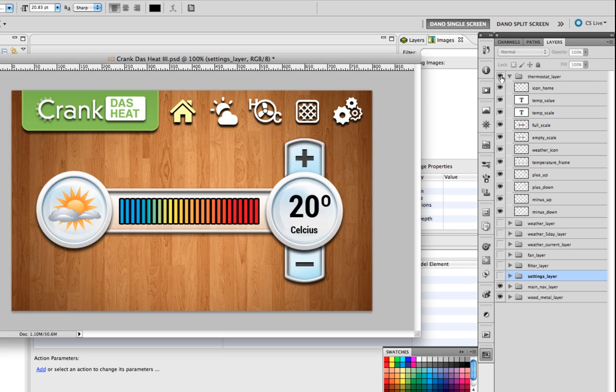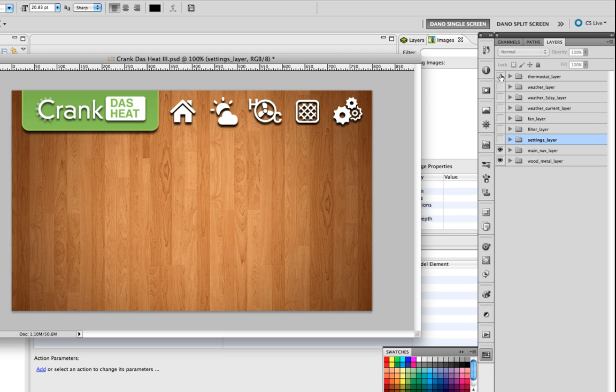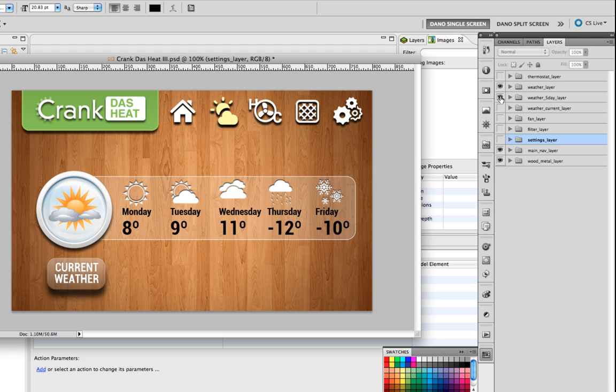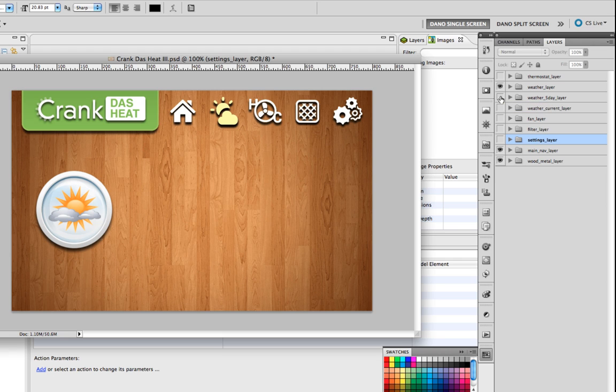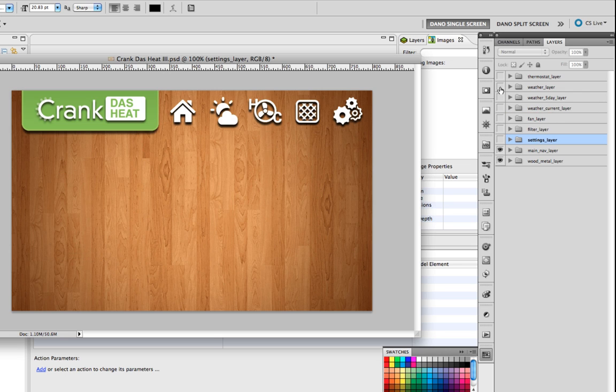This is a thermostat view where we can adjust the temperature. On another screen will be our weather layers. I've got two different modes - our five-day forecast which we can look at and then we can toggle to a different mode and see what the current weather conditions are. So that's the thermostat and the weather.